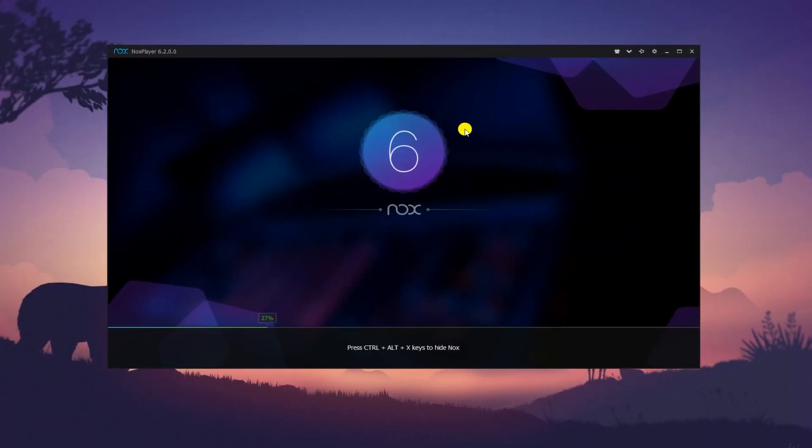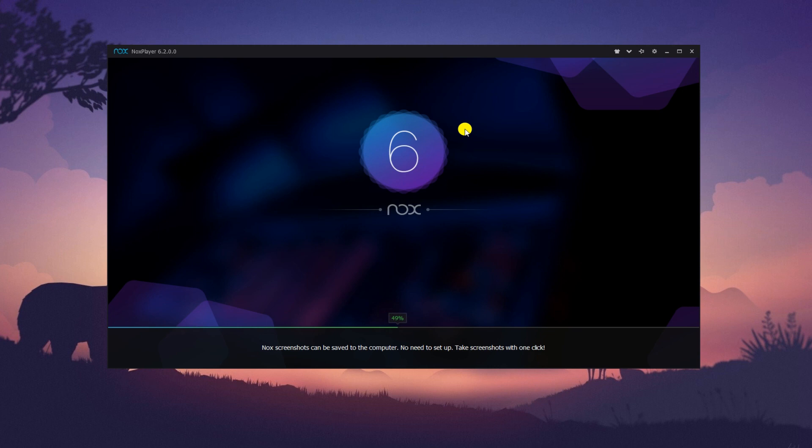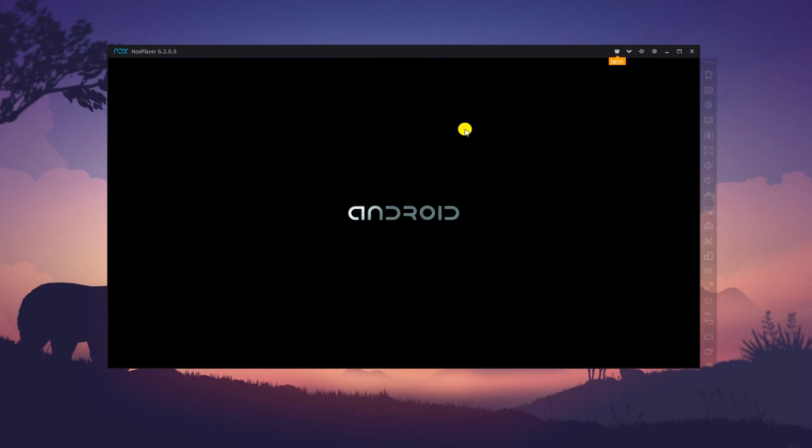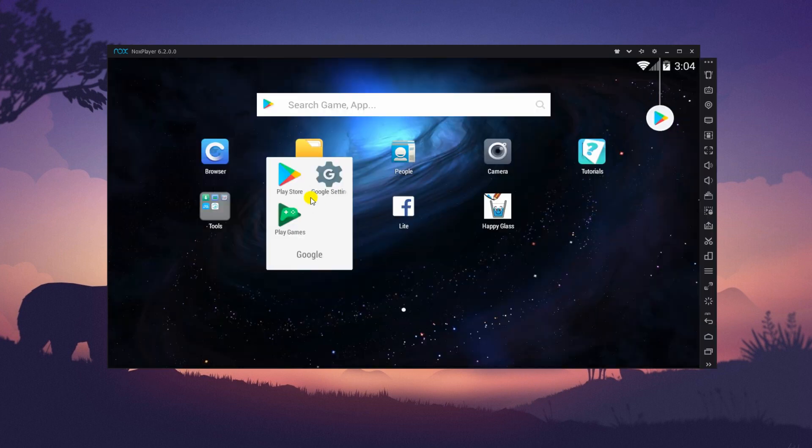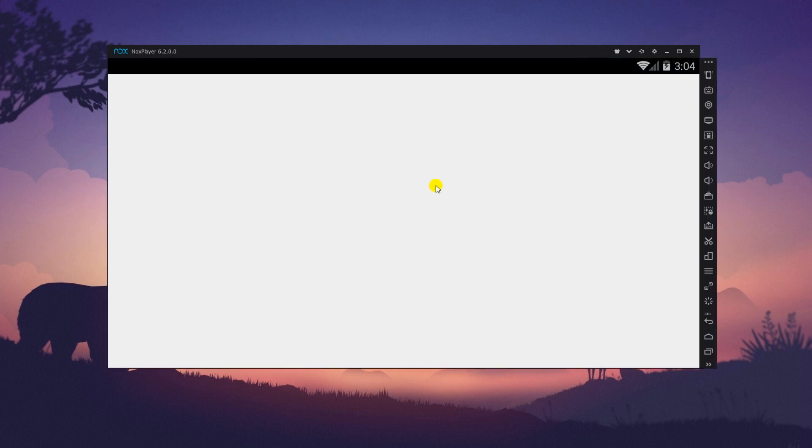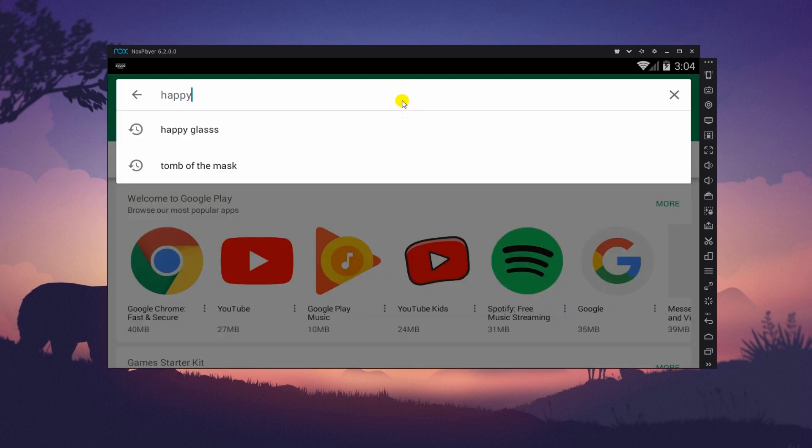Launch the program and wait for it to complete loading. Now, go to Google Play Store and download Happy Glass.